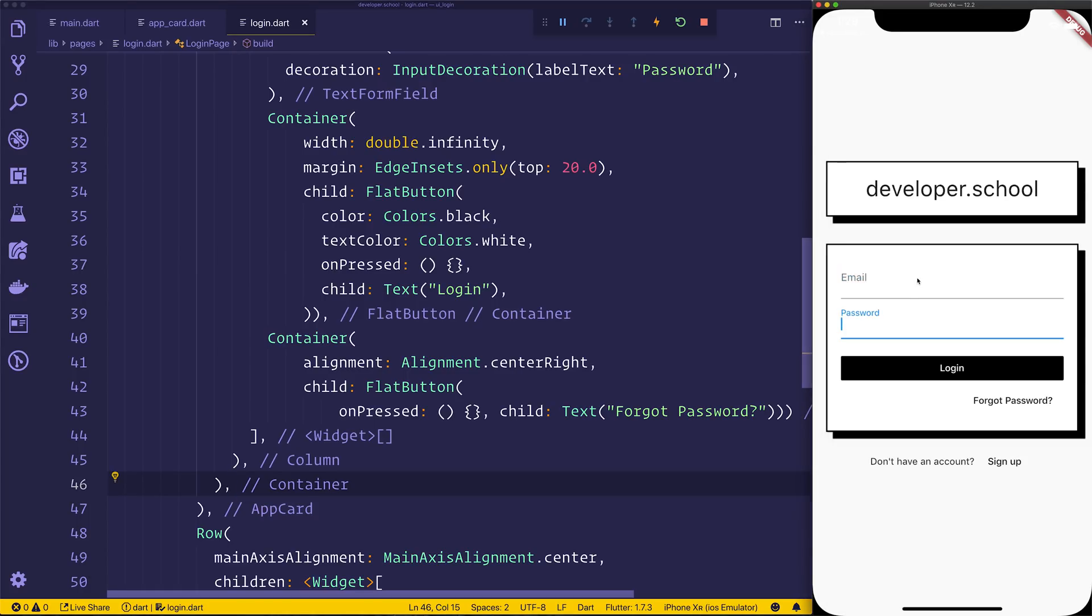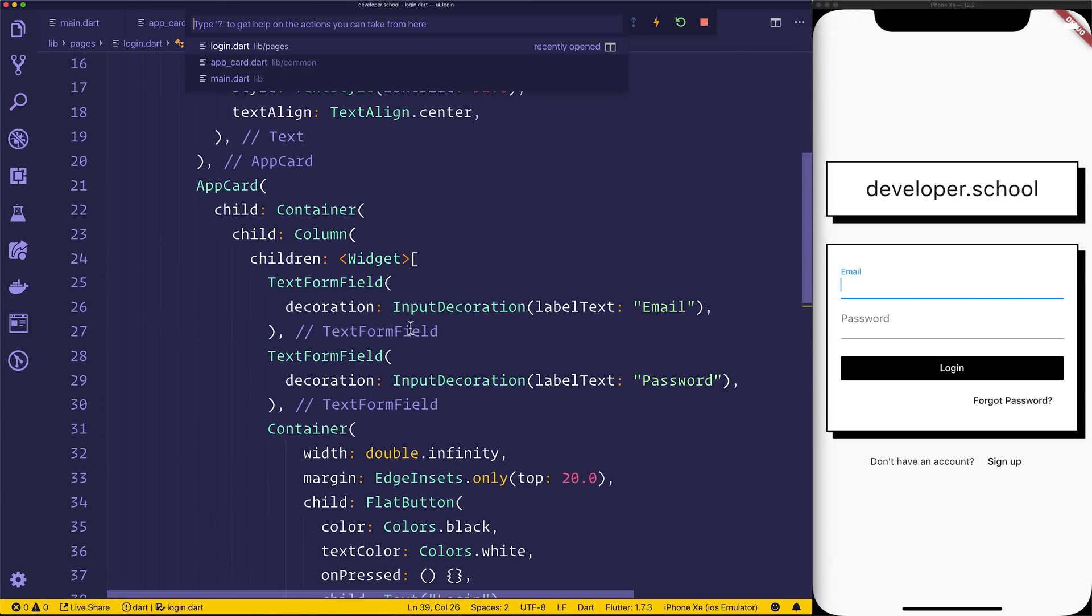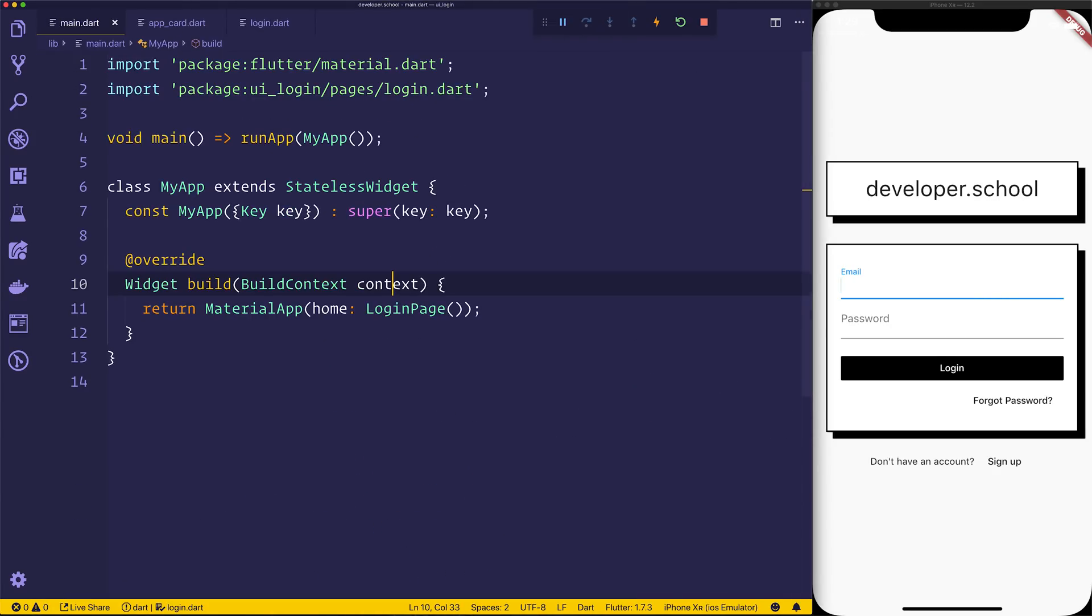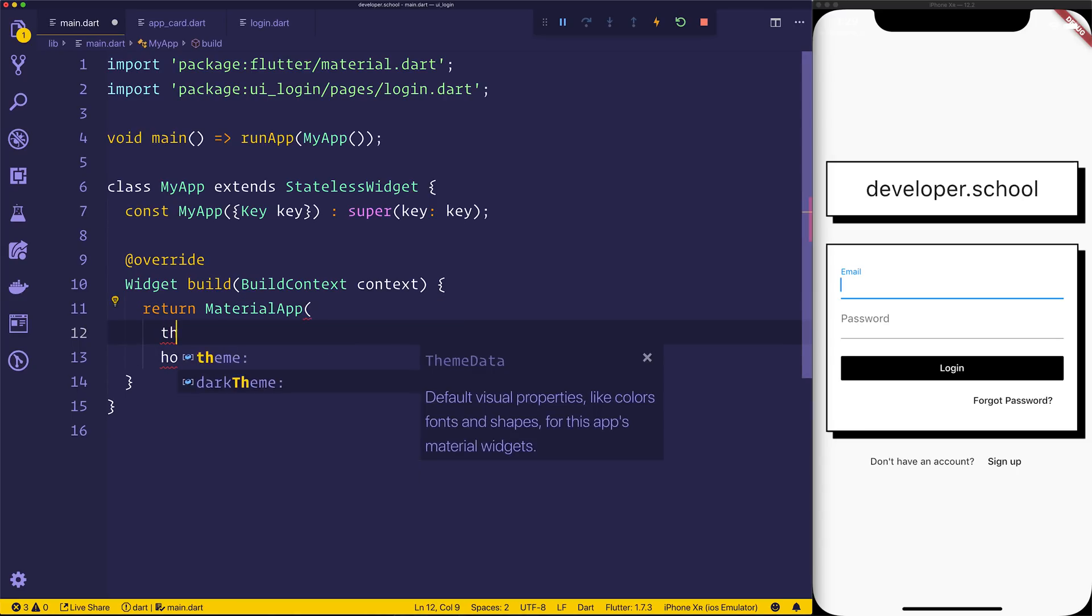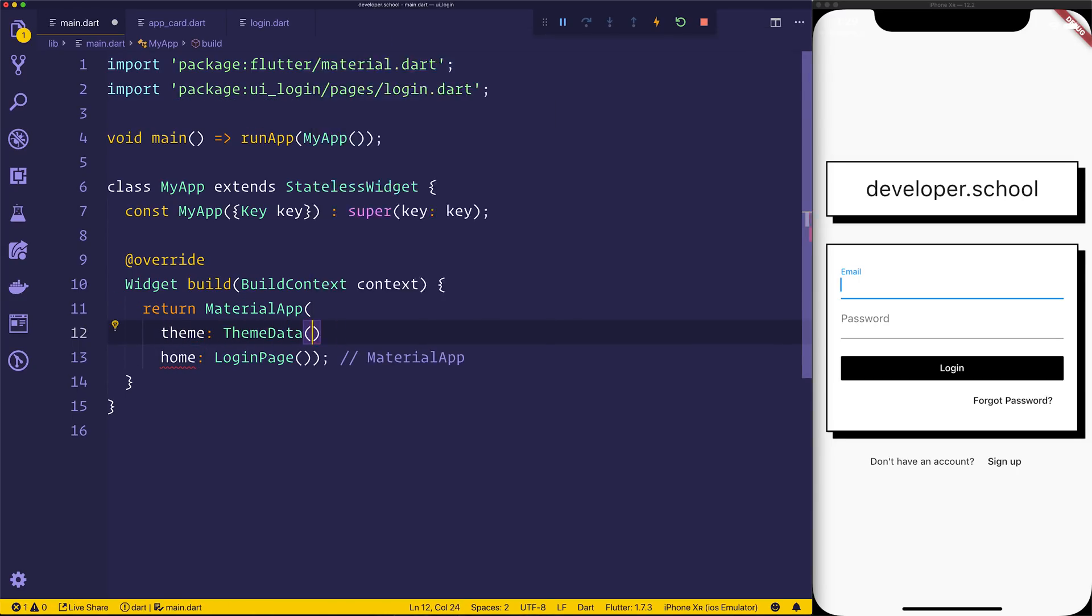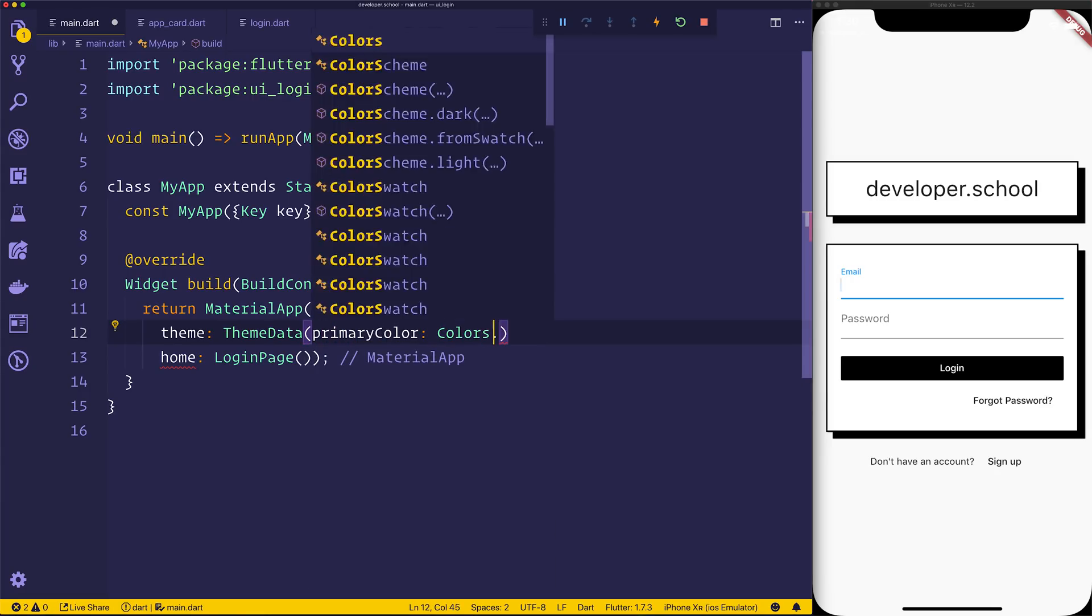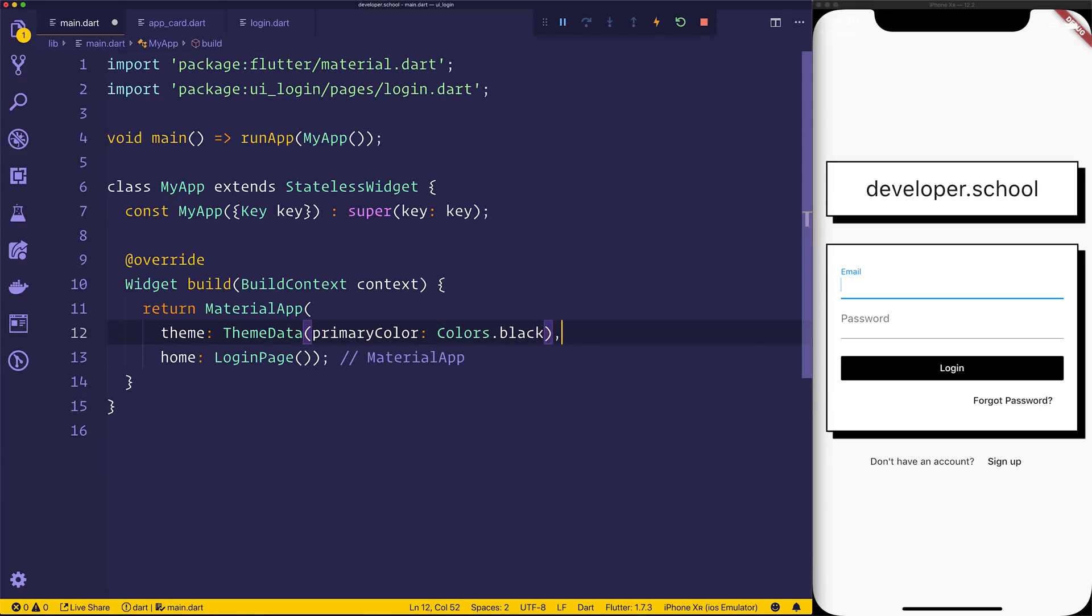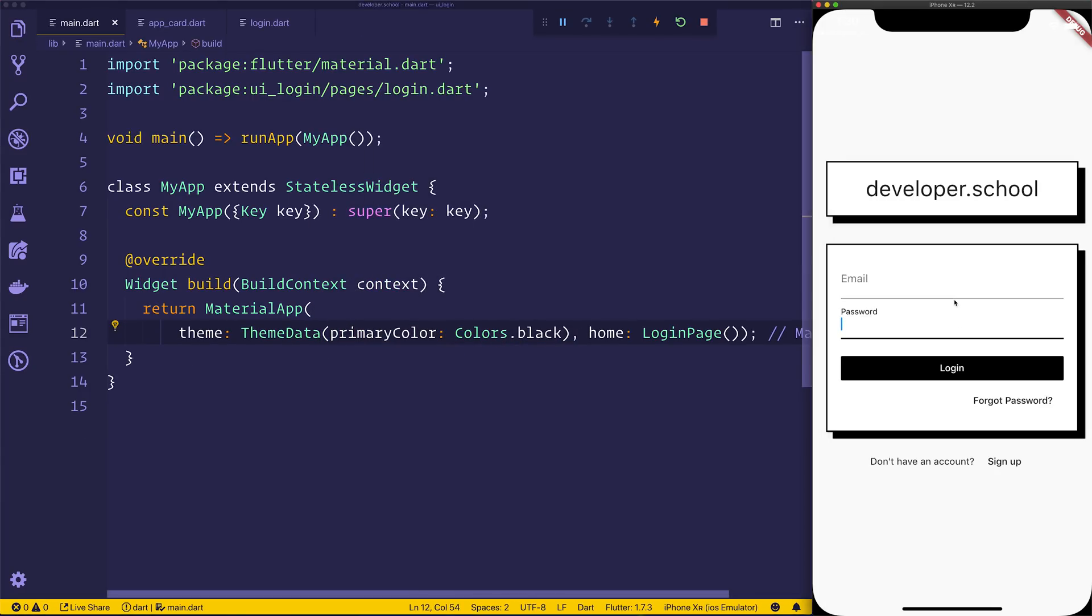And one thing I want to show you actually before we go, if you click this right now, we have this sort of blue color. We might not want that blue color, and what we do is go over to main dot dart, and we can set the theme data. So theme, theme data, we can say something like the primary color equal to colors dot black, and that should give us that black underline and match the rest of our UI.